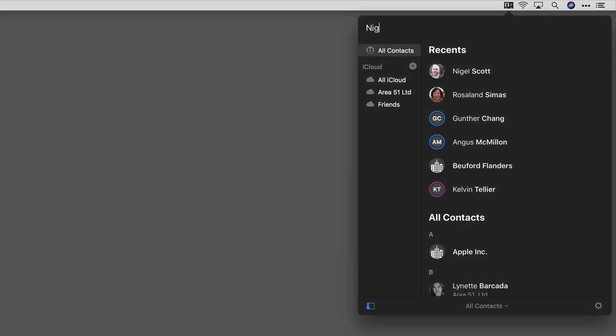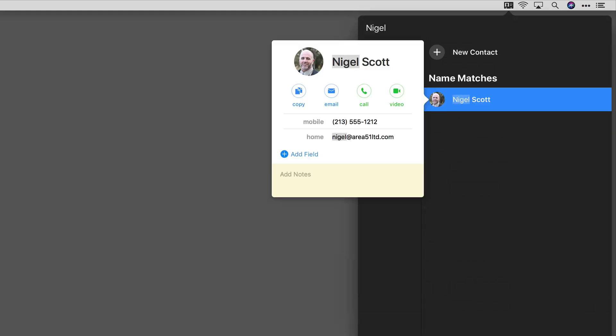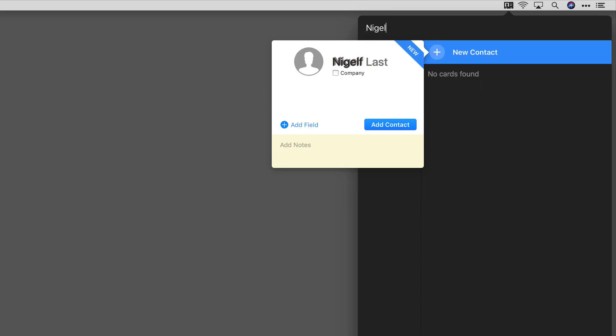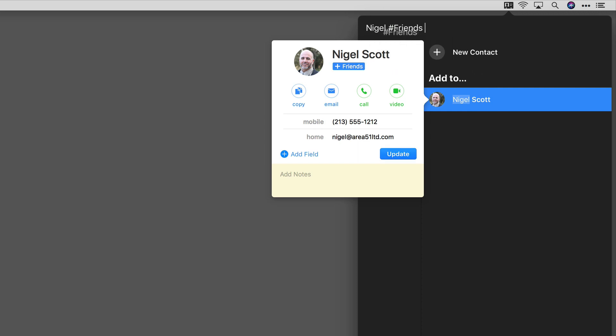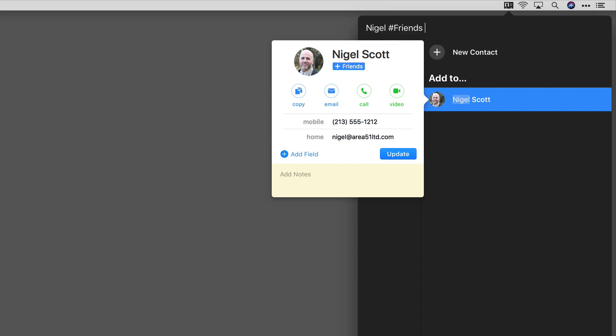right now, so I'm going to open it with Control-Option-D. I'll type in Nigel, and let's say he's such a great guy at work that now I consider him a friend. So I'll hit spacebar, pound, F for Friends, and Enter, and now I've made him a friend.